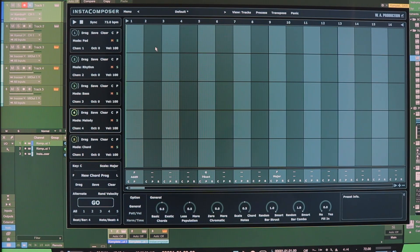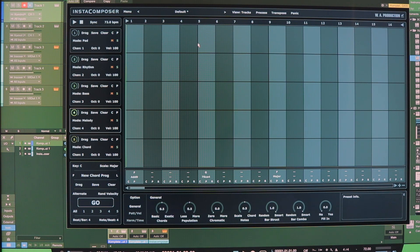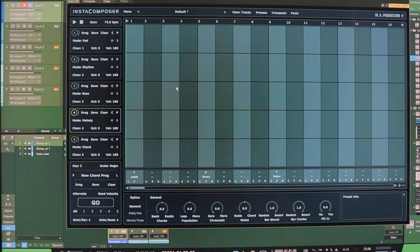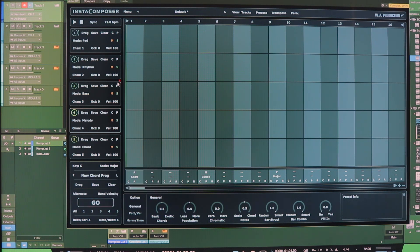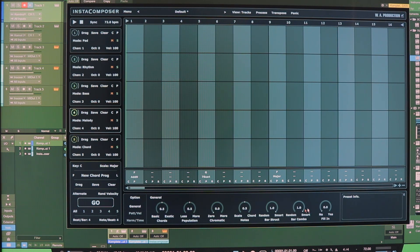The goal is just to get InstaComposer to generate MIDI data that you can then drag and drop onto whatever instrument you want over here in your instrument tracks. Right here in InstaComposer, I have this selected all, so when I go ahead and hit go, it's going to generate MIDI data based on these different criteria here at the bottom as an example.